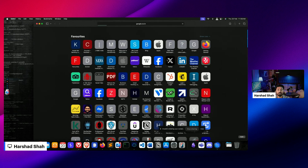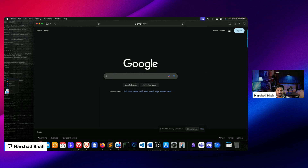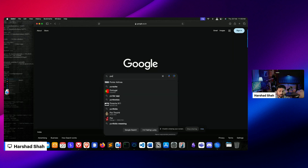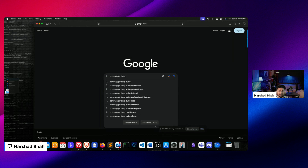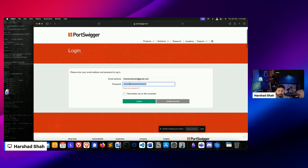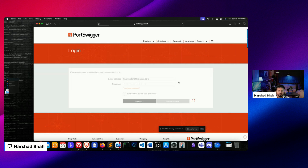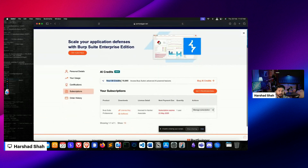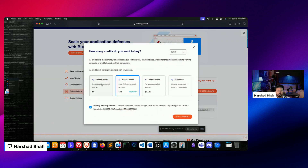The second section: if you are using Burp Professional as a licensed user, go to Safari and simply login to the PortSwigger account. If you go and check the account, you can see I have around 10,000 AI credits. Before they release the new version, you can go to AI credits and select a plan. I selected the $5 plan first to test - if it's good, I'll go for the 75,000 credits plan.